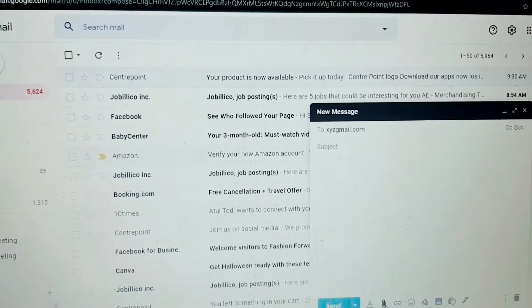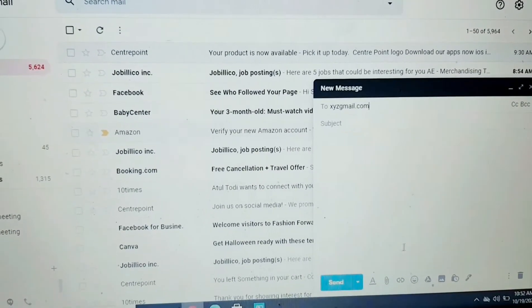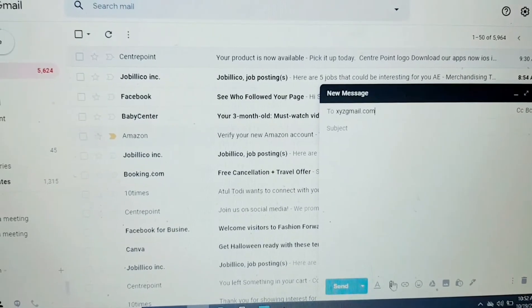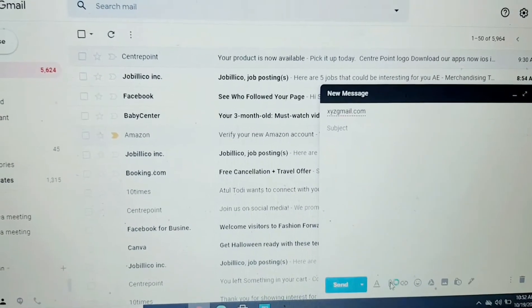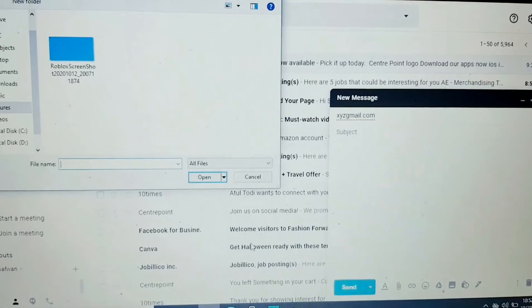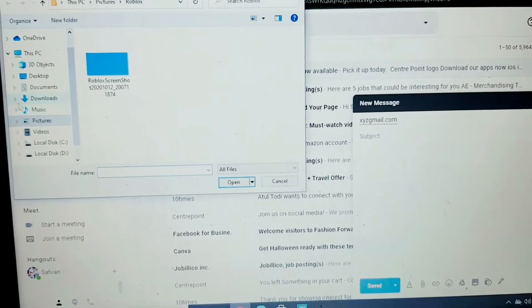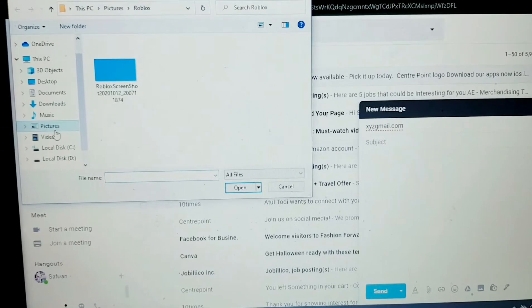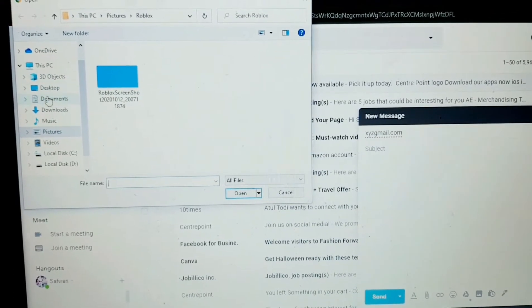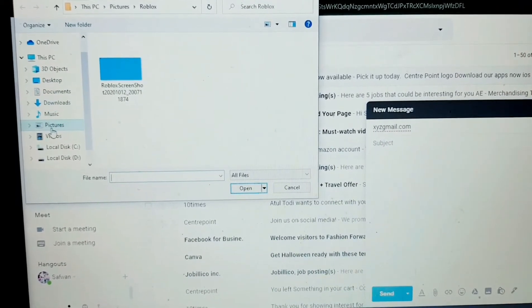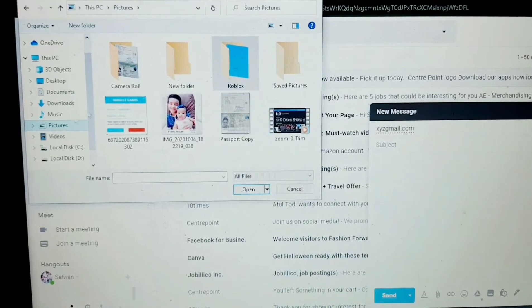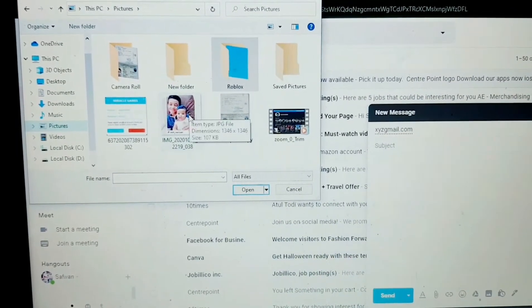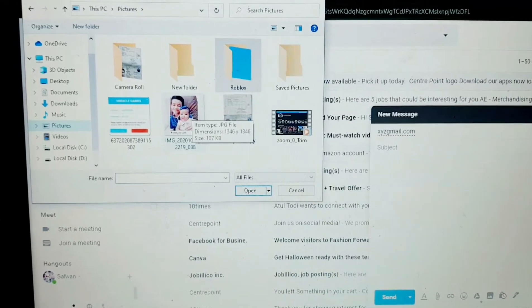Okay, now for attaching my photo or video, you have to click on here in the attach file option. So here you will get options like picture, document, download, and I will click on picture.